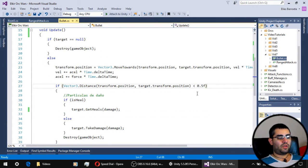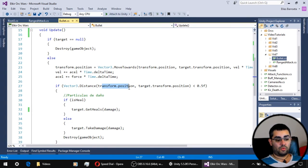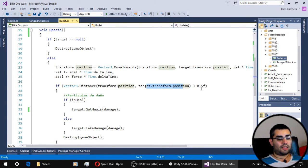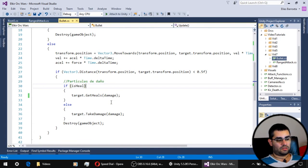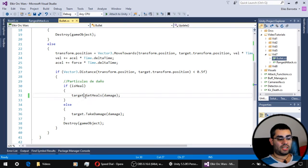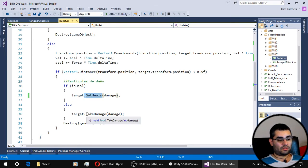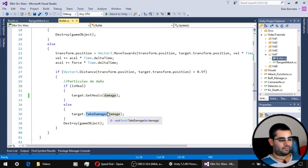The next thing we have to do is to check the distance between the bullet and its target. If it is really close, then it's going to use the boolean is heal to know if it is going to use the get heals or take damage function of the root script of the target of the bullet.